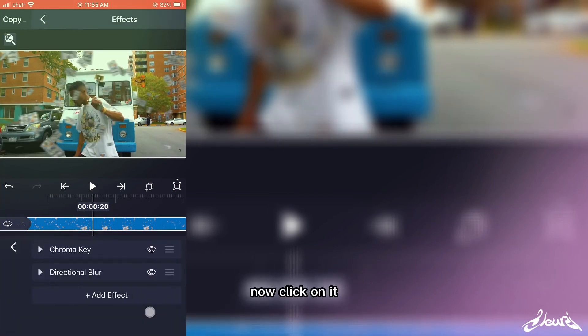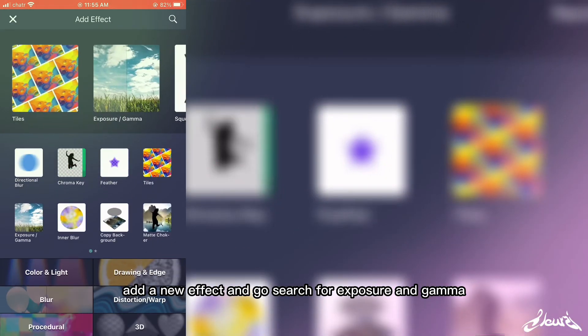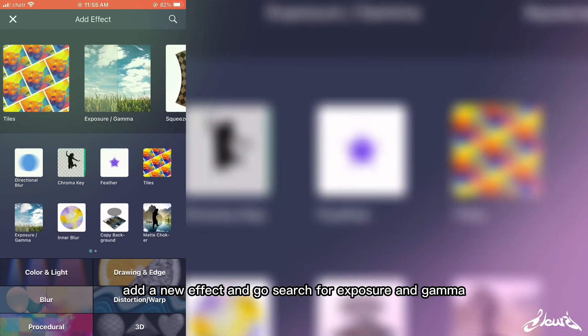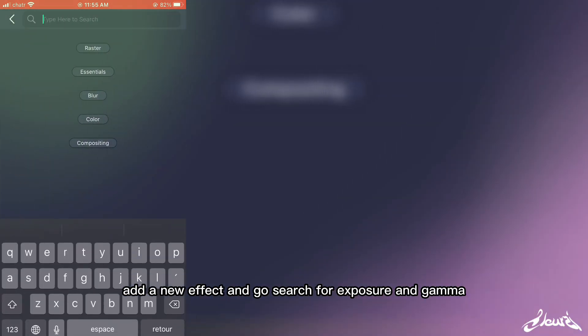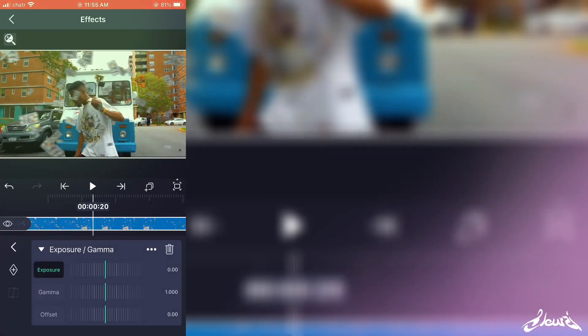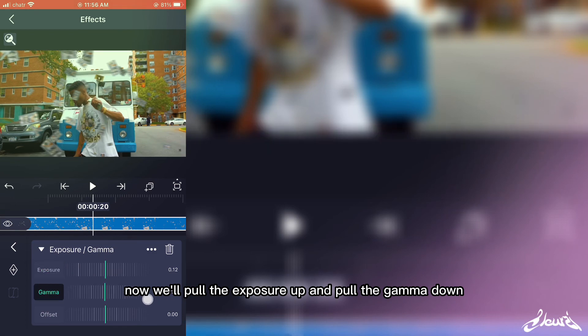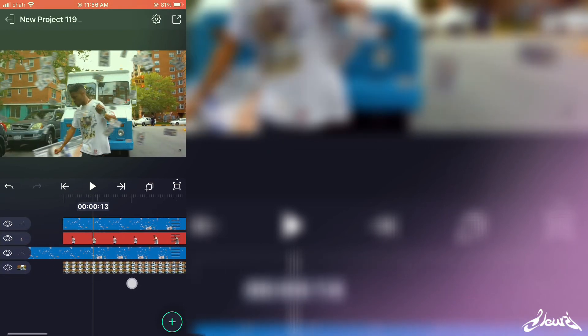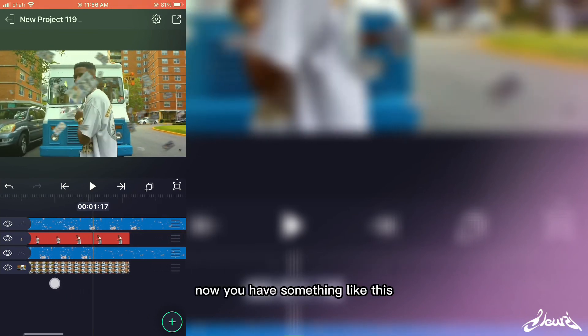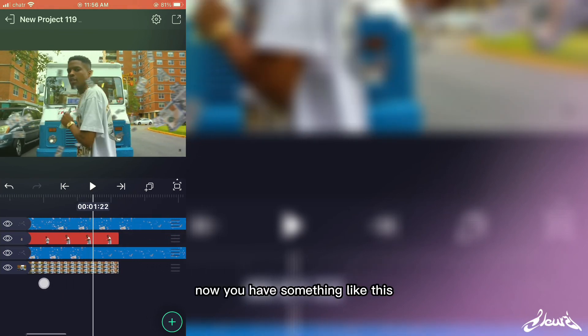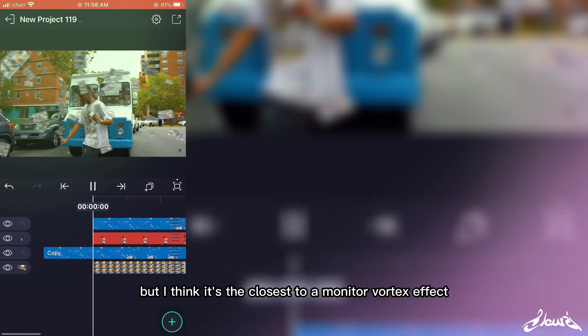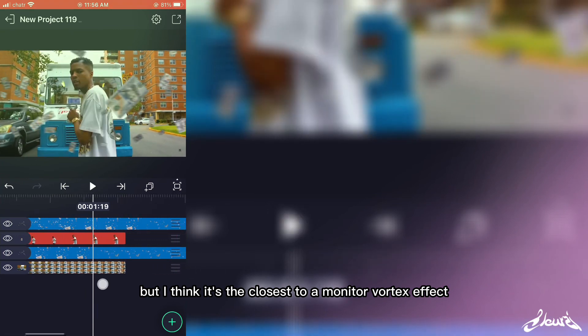So now click on it, add a new effect, and we'll switch to Exposure and Gamma. Now we'll pull the exposure up and pull the gamma down. Now we have something like this. It's not really perfect, but I think it's the closest to a money vortex effect you can have on mobile right now.